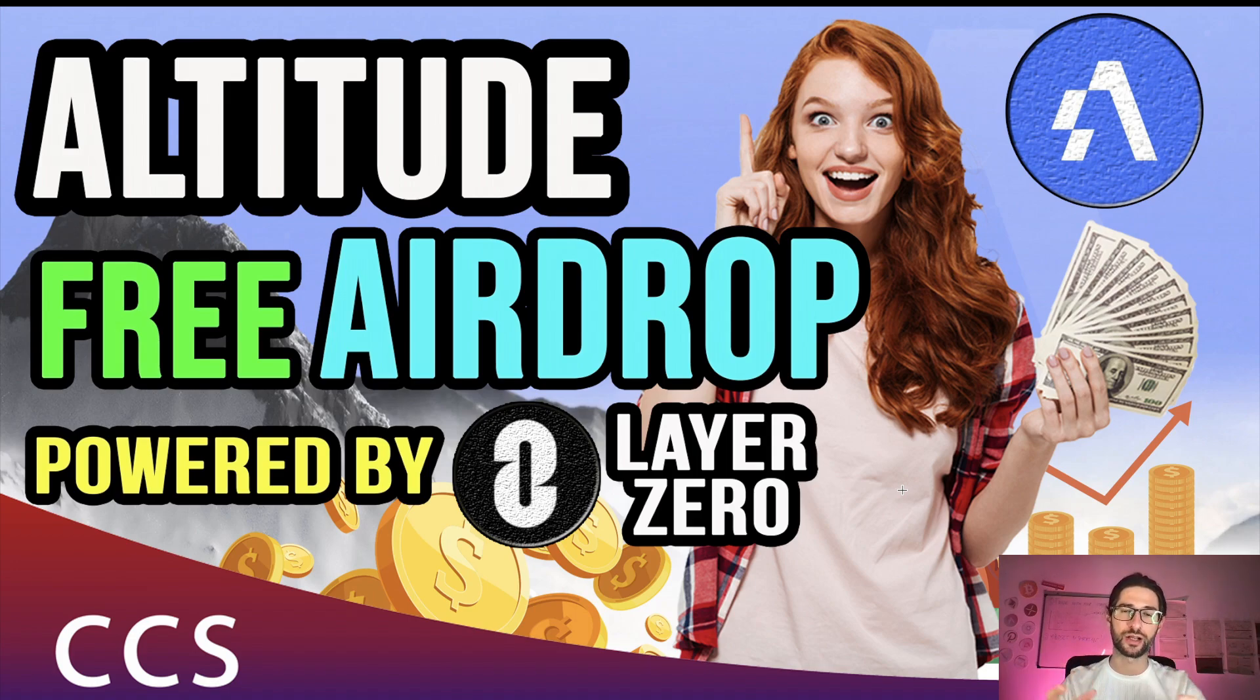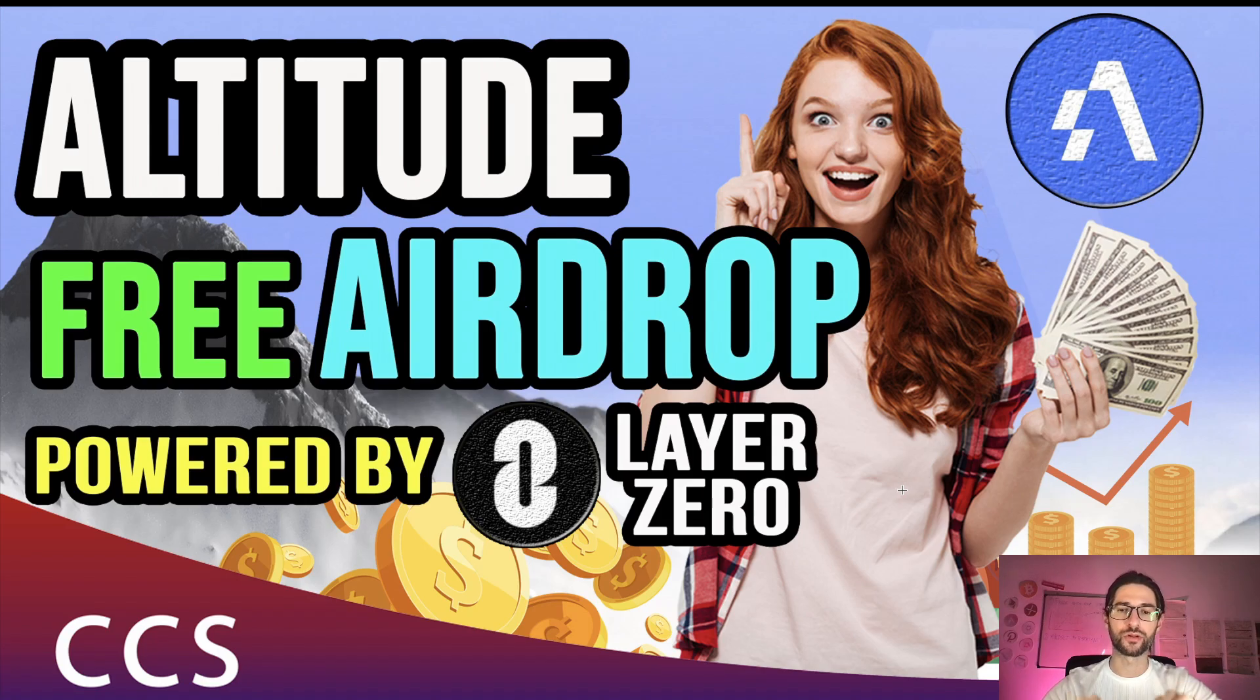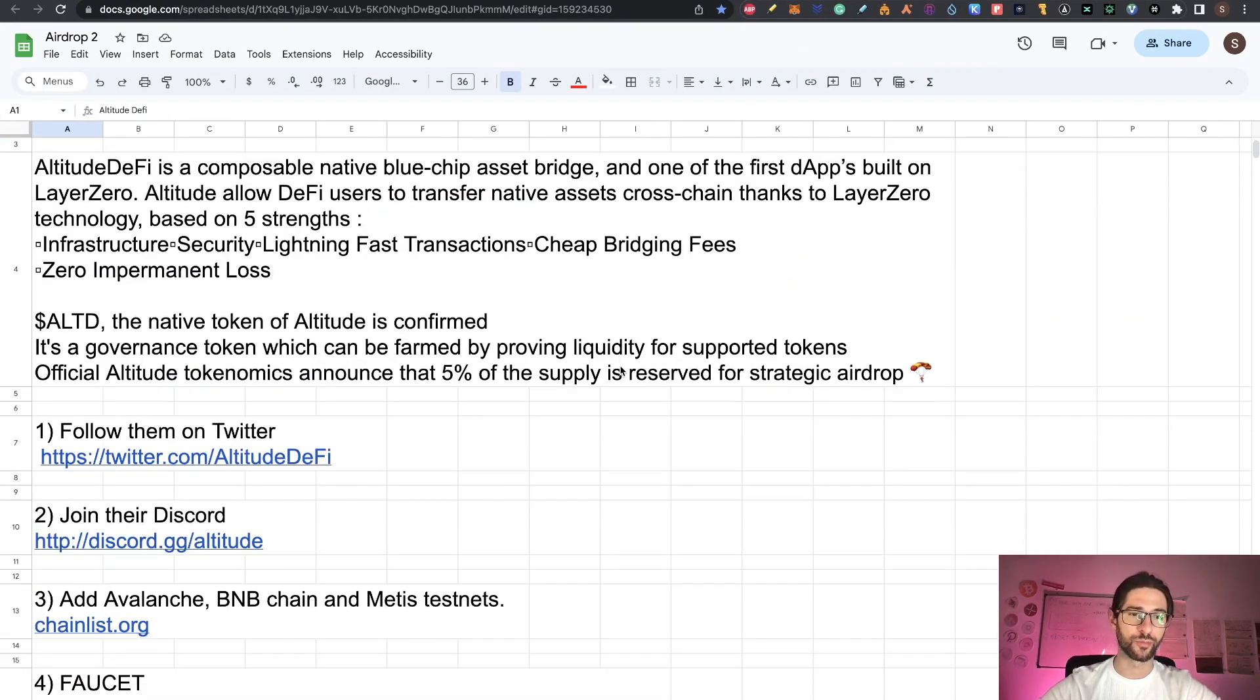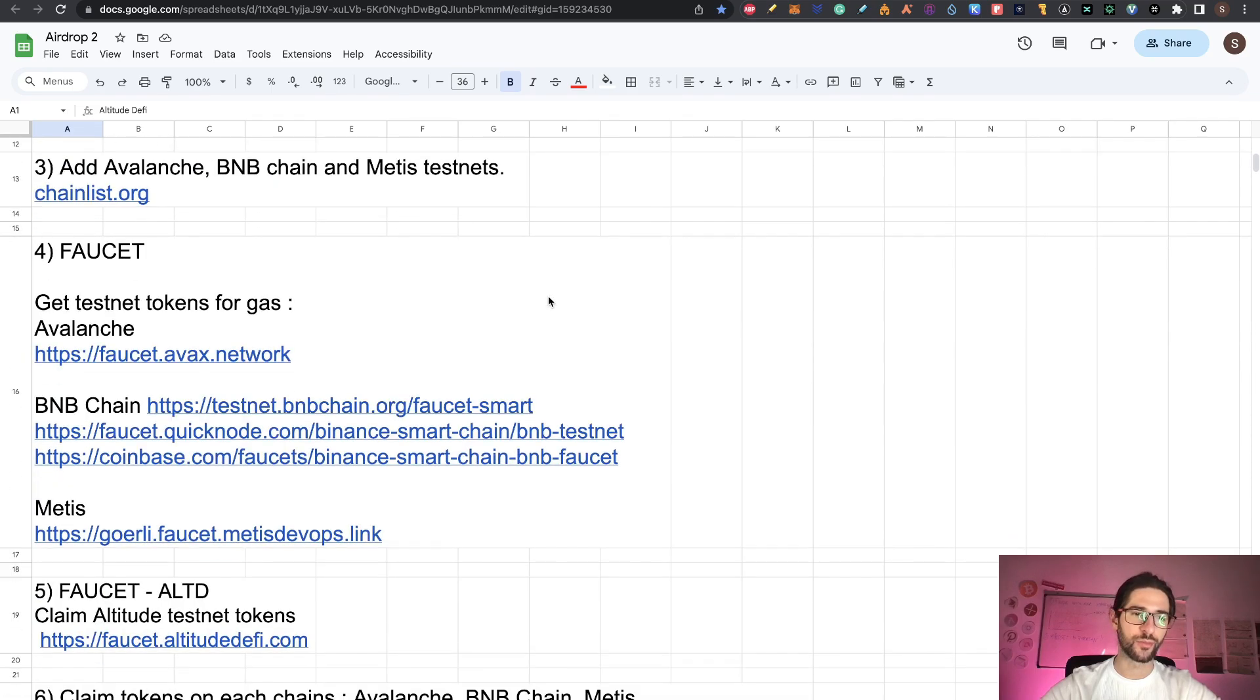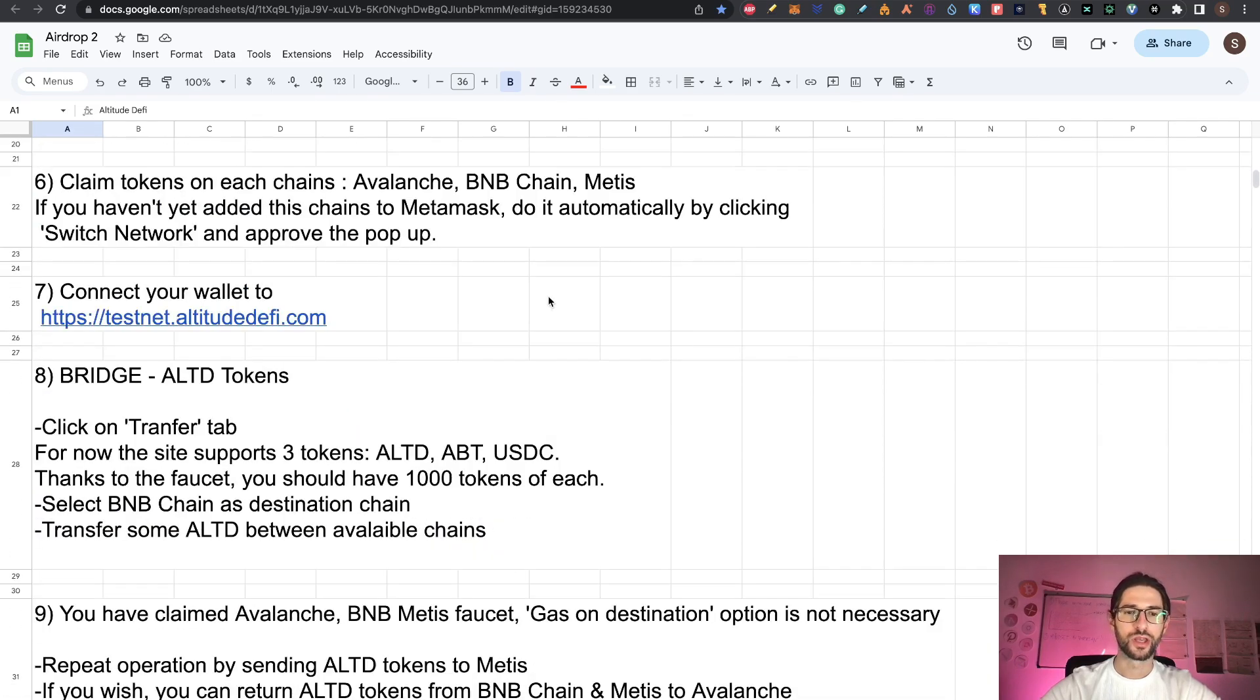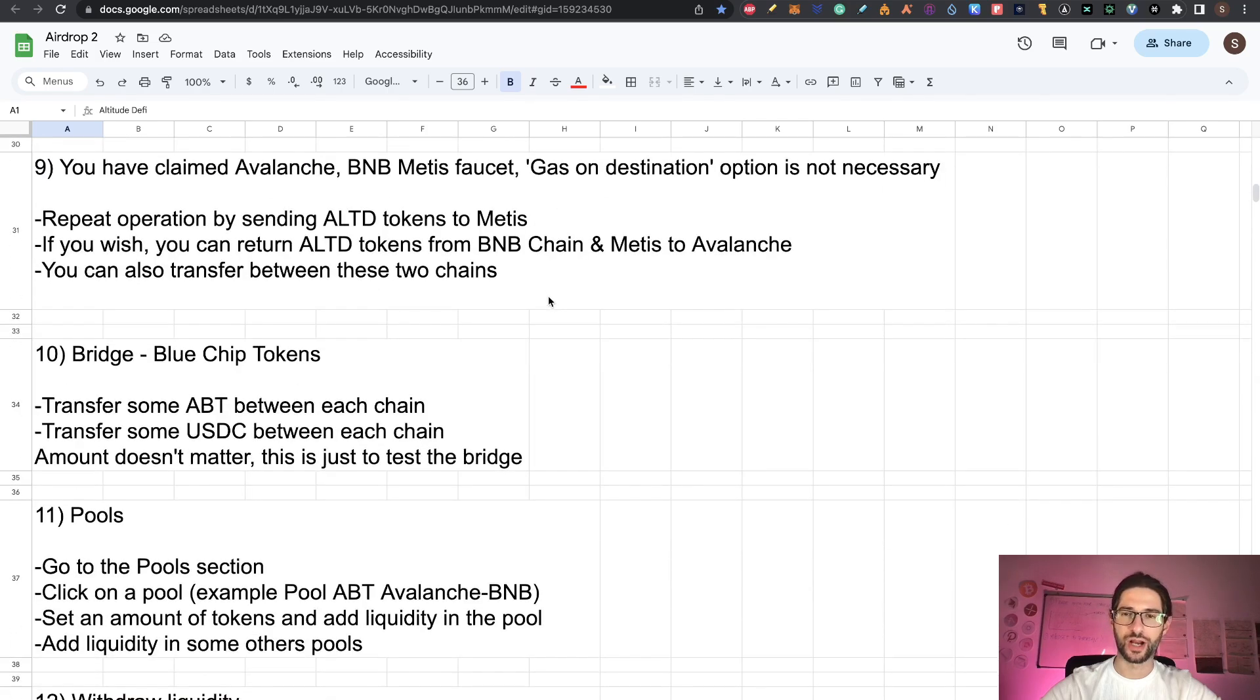It's interacting with Layer Zero, which is another big airdrop that you can participate in and I already covered. Altitude is one of the first dApps built on Layer Zero. Like always, we are going to talk a little bit about the project and then I'm going to go step by step on everything that you can do to participate in this airdrop.